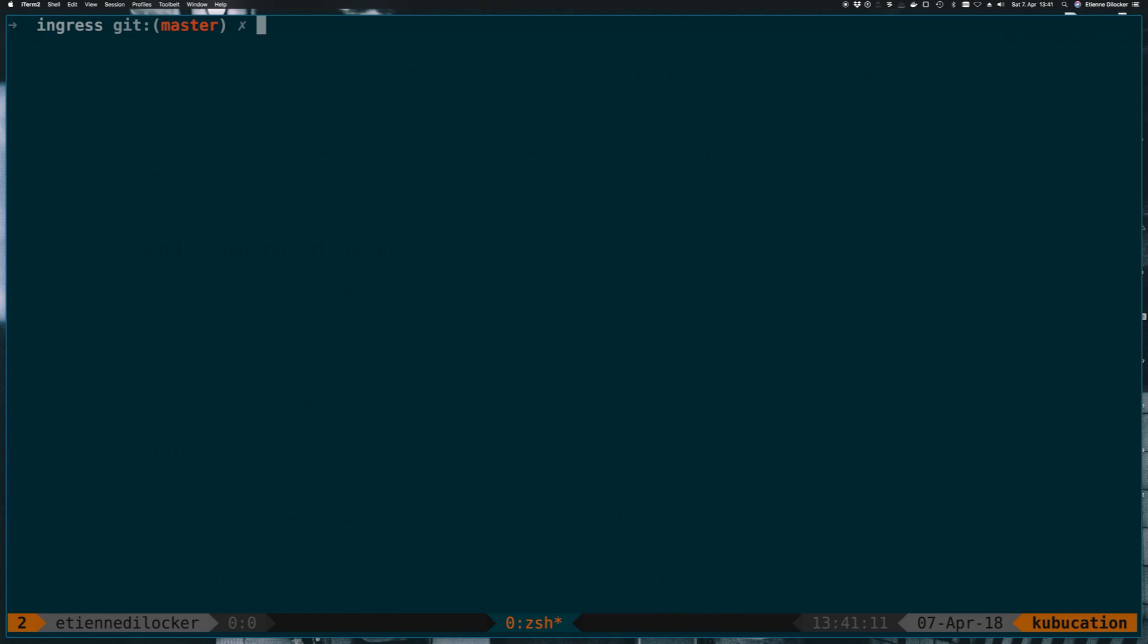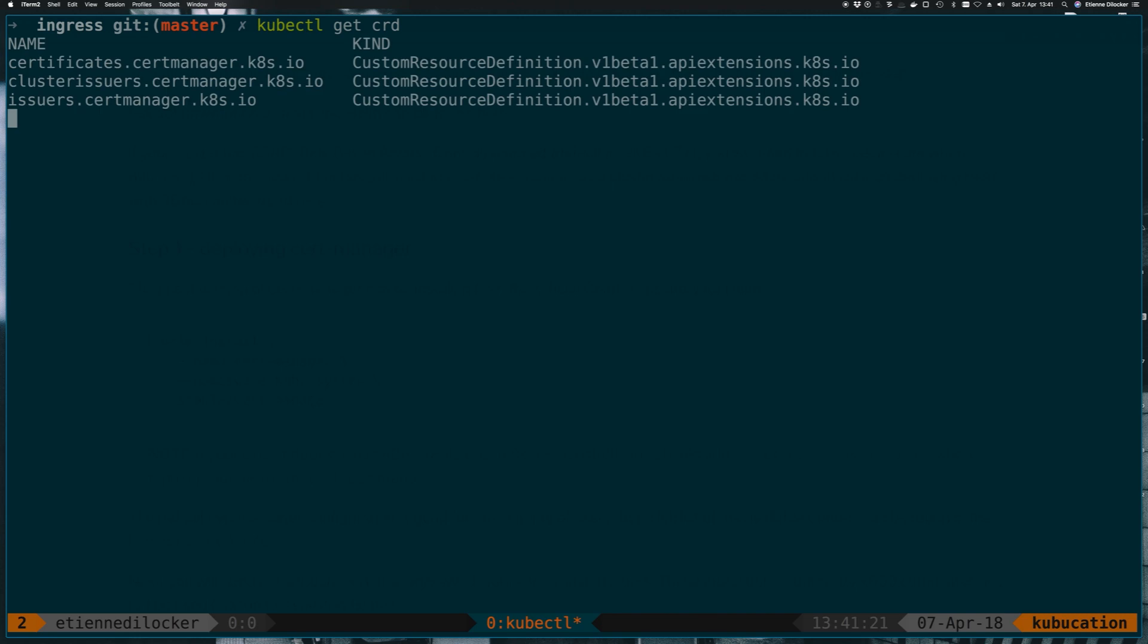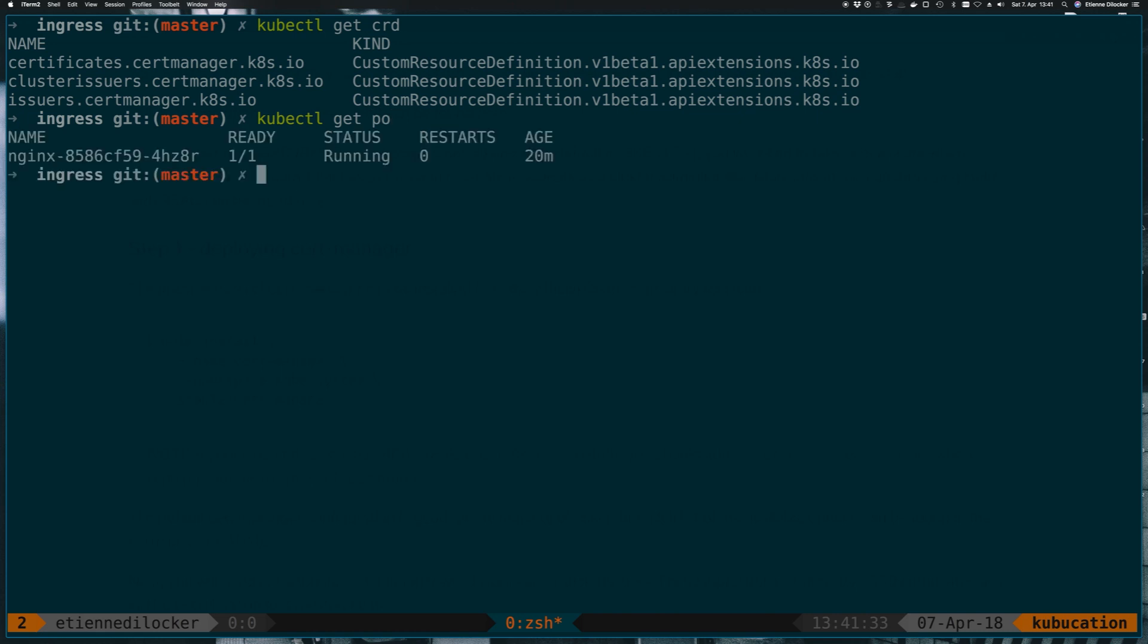So now we have cert-manager installed on our cluster, but we don't really know yet what it does and what implication that has. By installing cert-manager, we also get a couple of custom resource definitions. So if we look what custom resource definitions are now installed on our cluster, here's the list. If you don't know what a custom resource definition is, anything in Kubernetes is a resource. A pod, for example, is a resource and a pod is a built-in resource.